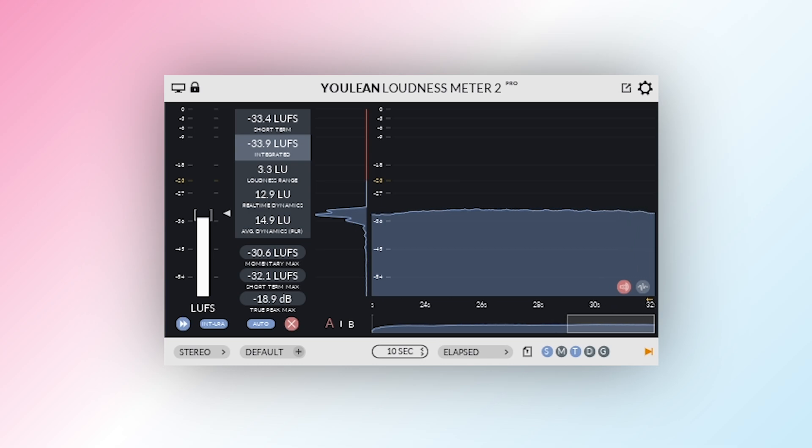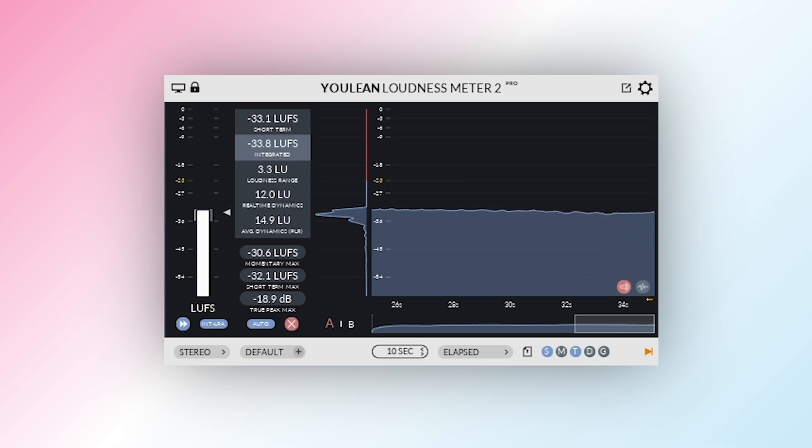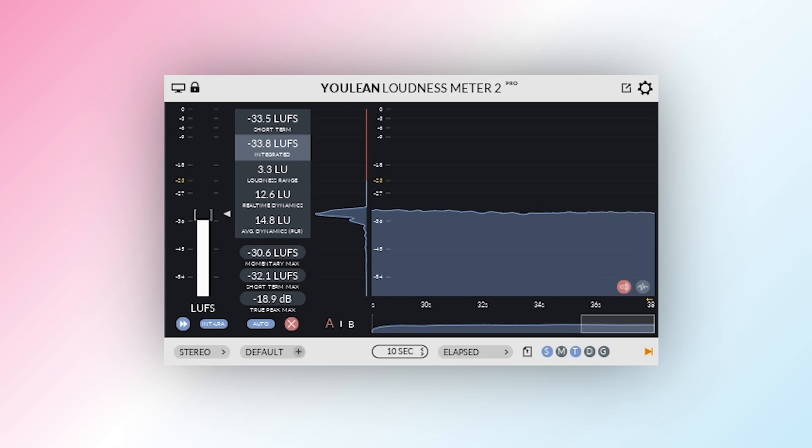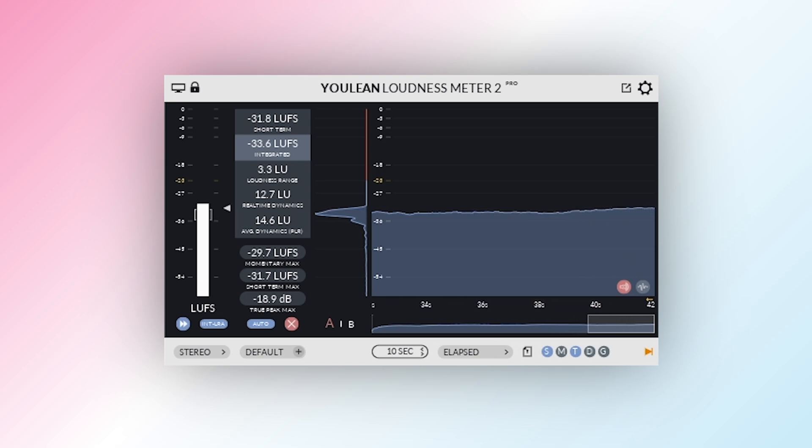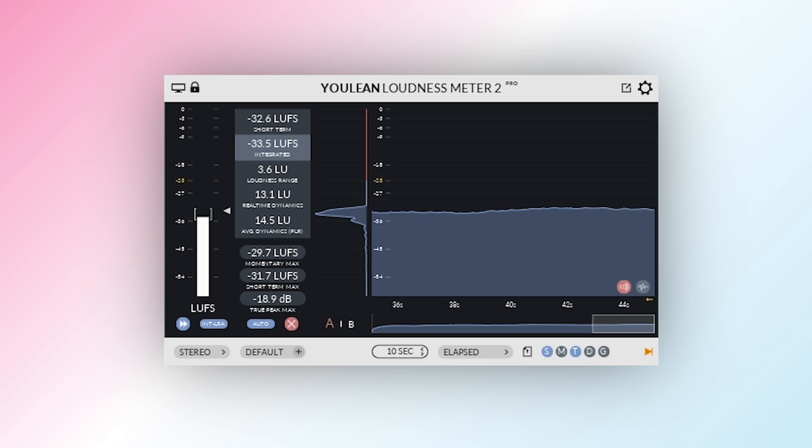For a clear visual breakdown, the loudness histogram color codes your mix. Blue means too quiet, red means too loud, while the distribution graph shows how loudness changes over time. You can even resize the interface for better visibility on any screen.